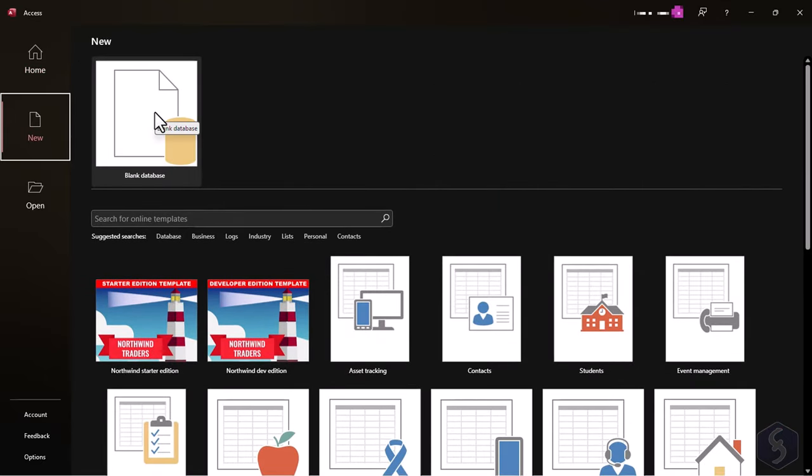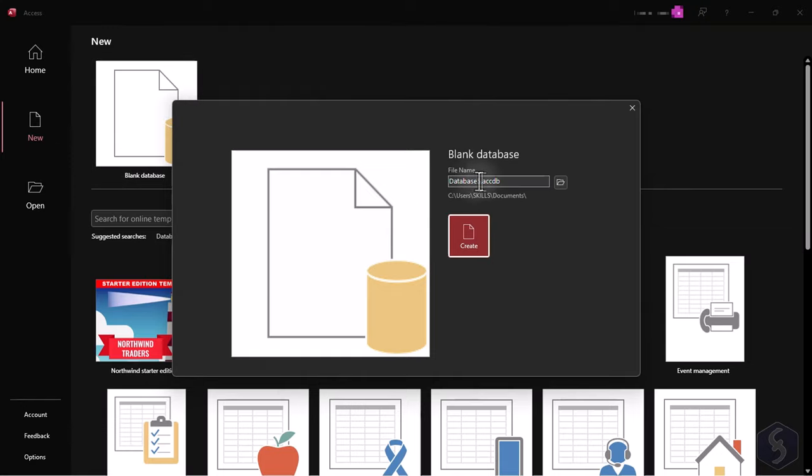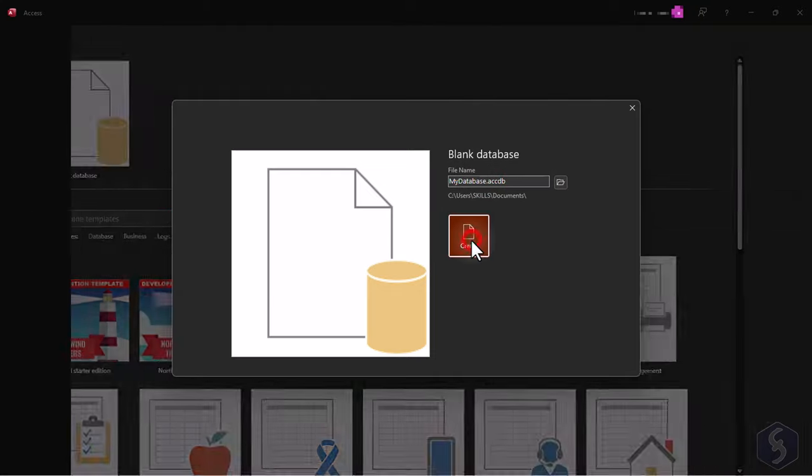Let's simply pick a blank database, defining file name and destination folder, and then clicking on Create.